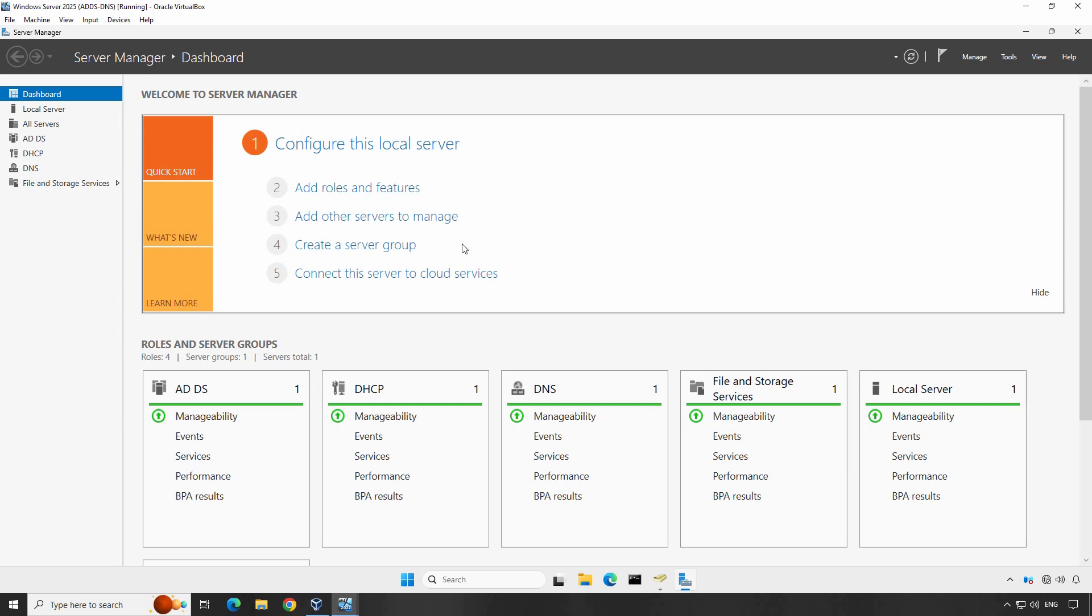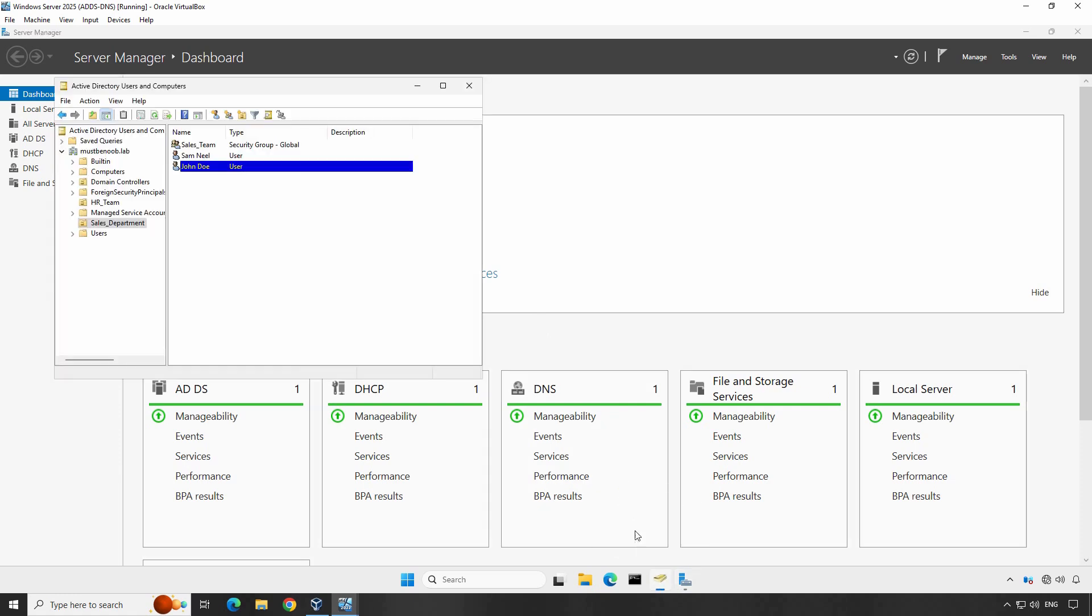Here, I'll configure a shared folder from domain controller named DC01. I'm logged into our Windows Server 2025 domain controller and will go through this process step by step. In the previous videos, we created several users and groups in our Active Directory domain. I'll use that group to configure permissions on the shared folder.